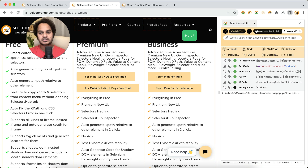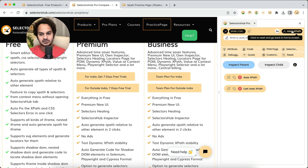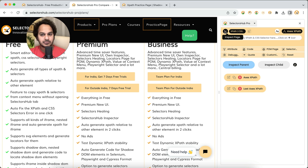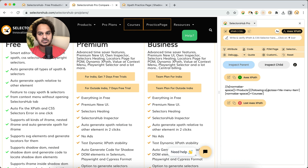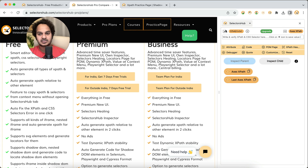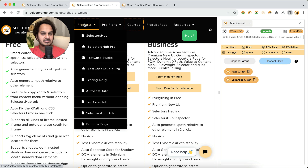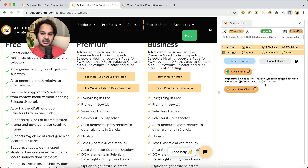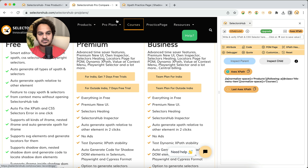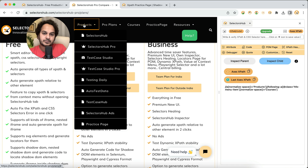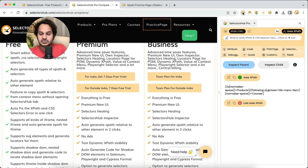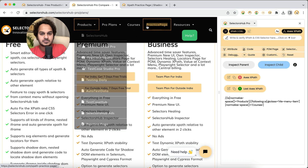The always-enabled inspector is also very helpful when generating axes-based XPath. In the Pro version, you select once and immediately generate XPath — for example, 'Courses' with respect to 'Products' is generated instantly. In the Free version, you open the axes-based XPath panel, select the inspector, inspect 'Products', then select the inspector again and inspect 'Courses' — you have to click the inspector twice per element pair. For another element like 'Practice Page' with respect to 'Products', you have to repeat the entire process.